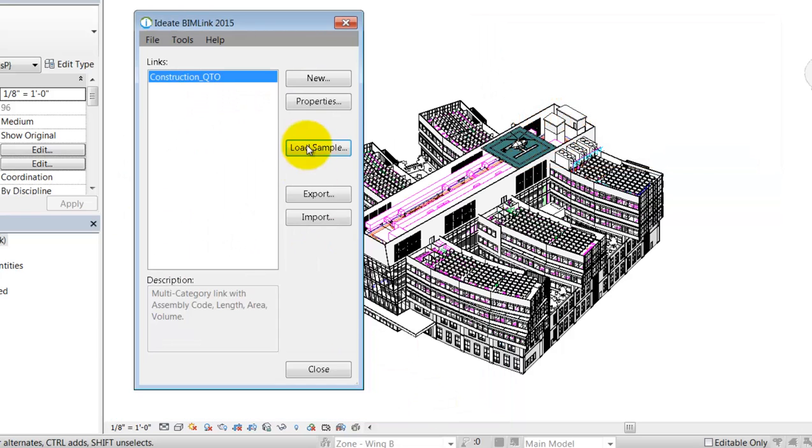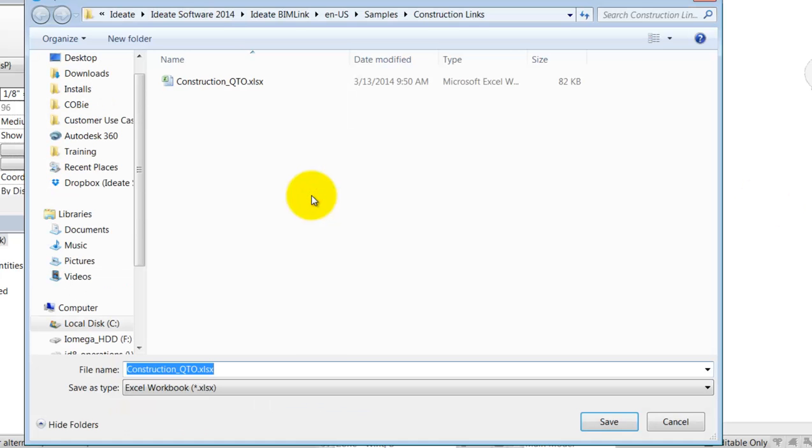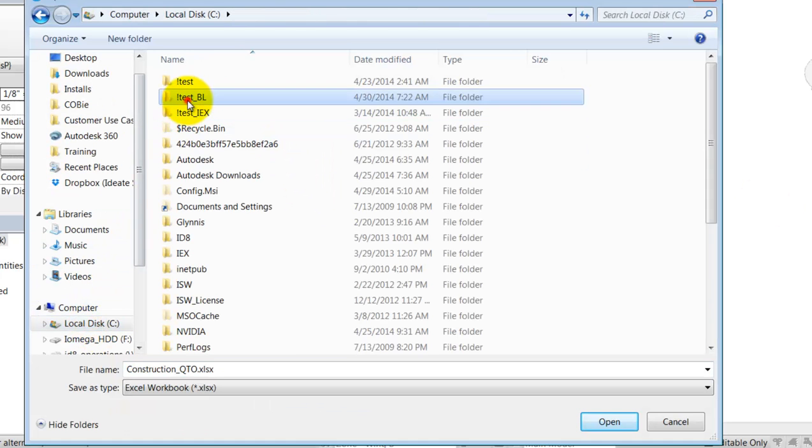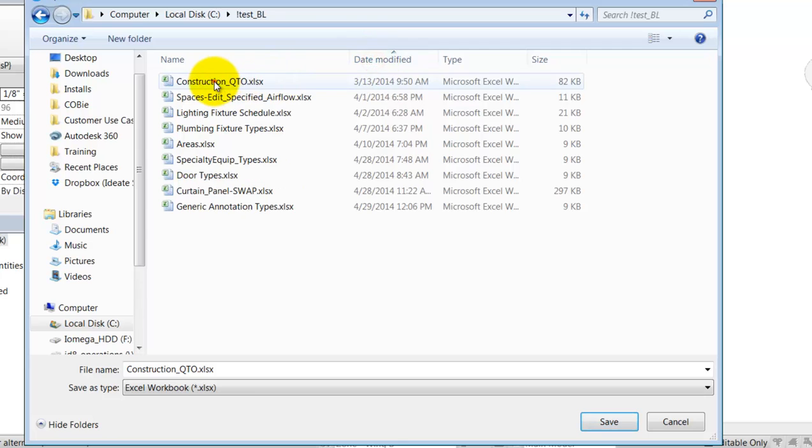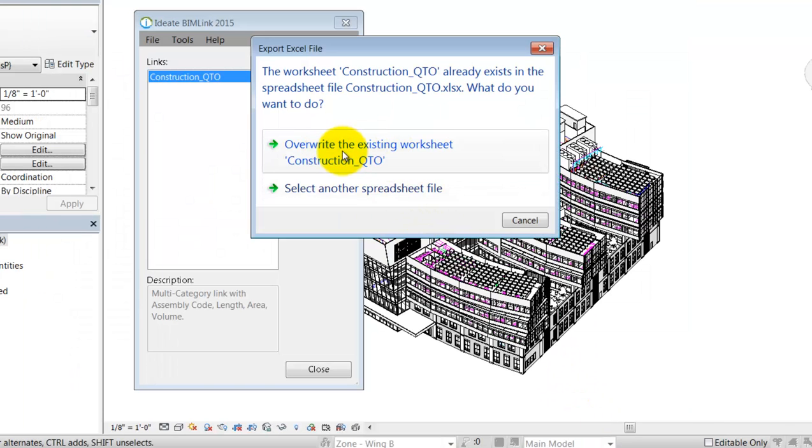The second step is to export the data to the copy of that sample file that we made earlier. BimLink lets us overwrite the original sample data with our own information.